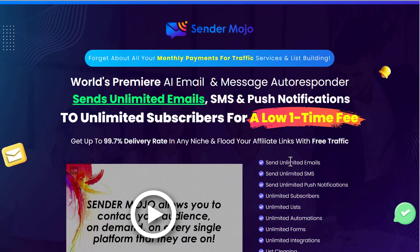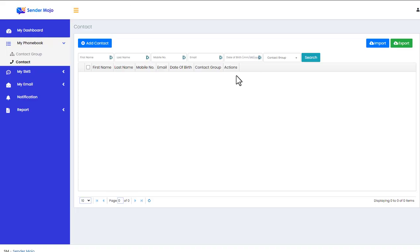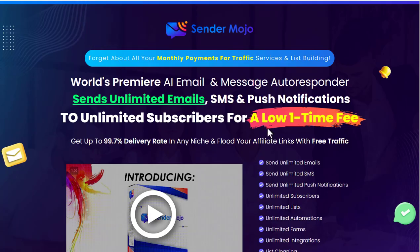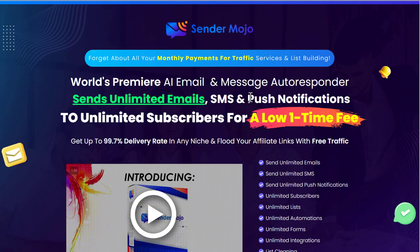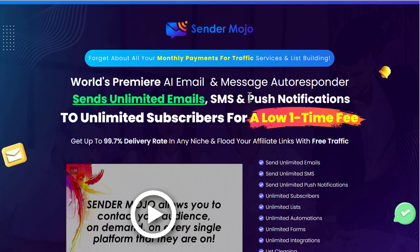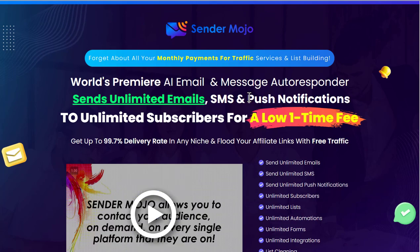Here it says free traffic, so we'll get into that. We're going to jump inside and I'll show you around the actual software. It's very simple, then we'll come back to the sales page.